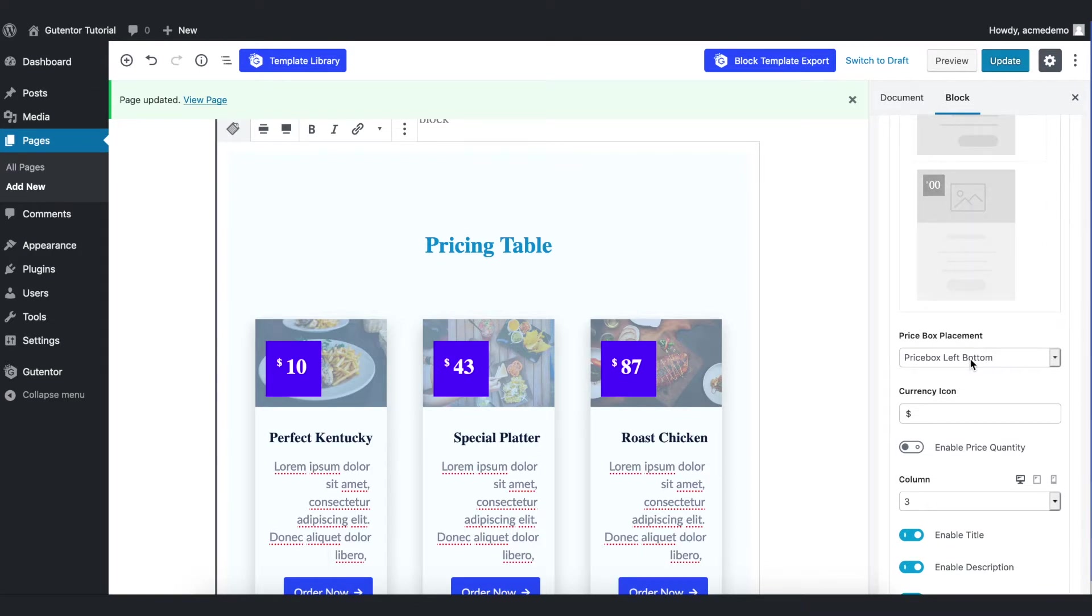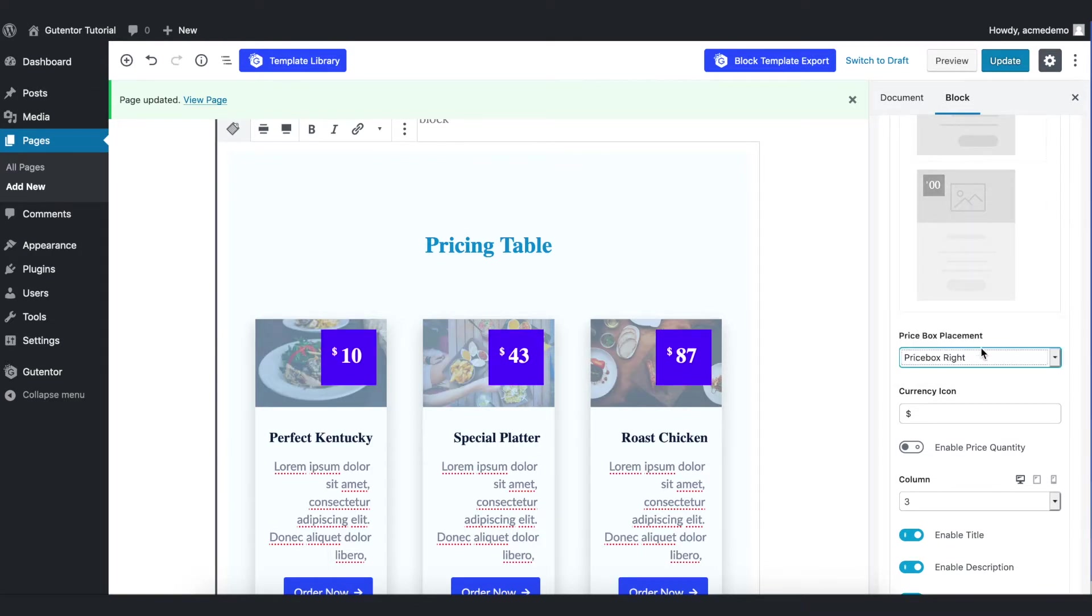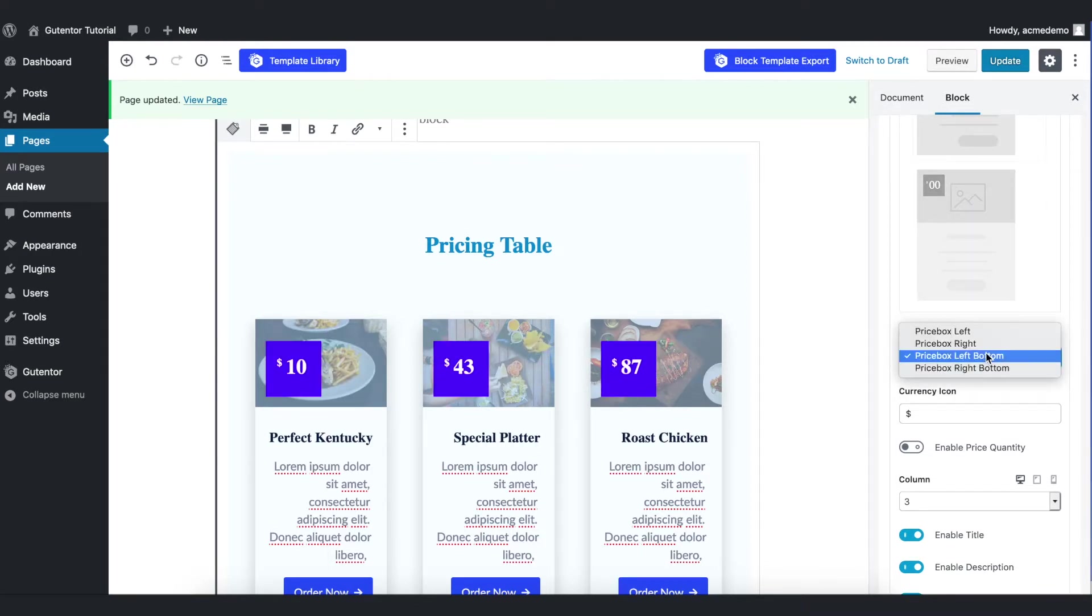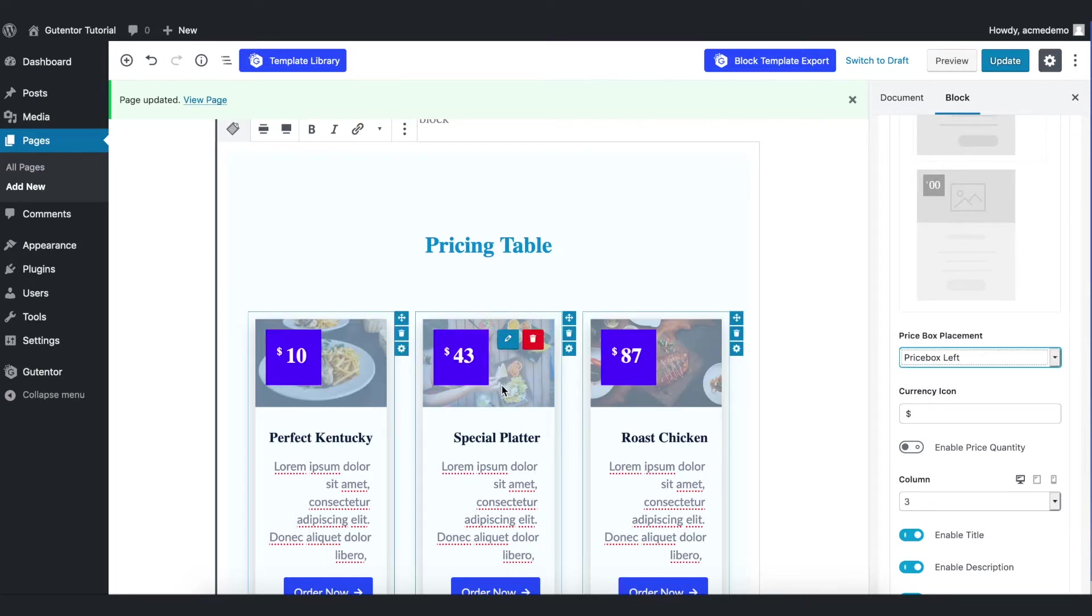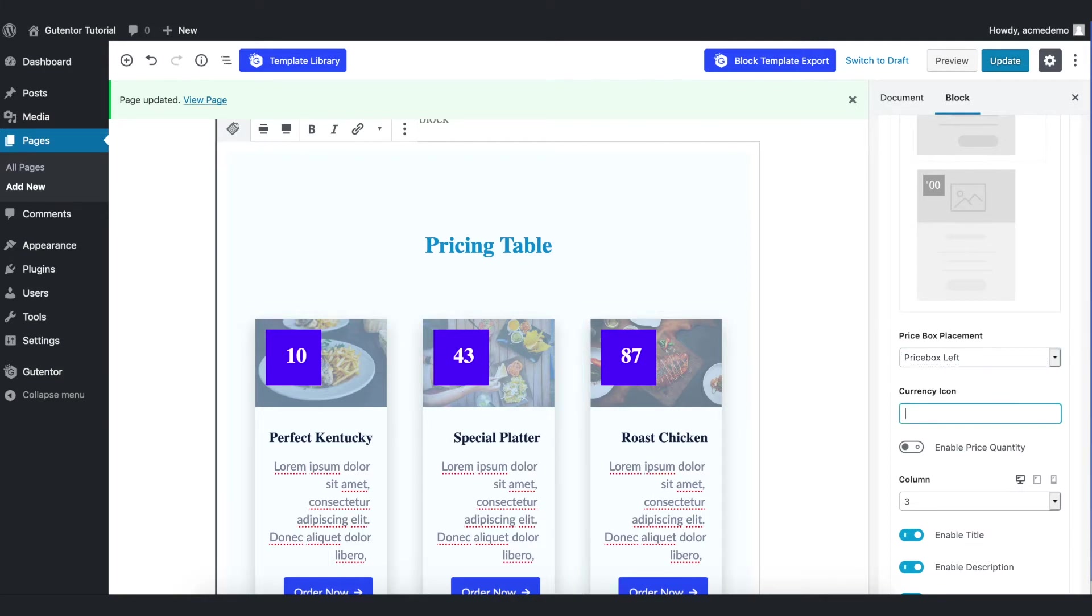For now I put the left one because I want to show the picture of that particular item. And you can set the currency from here like rupees or euro or whatever you like. For now I set the dollar.